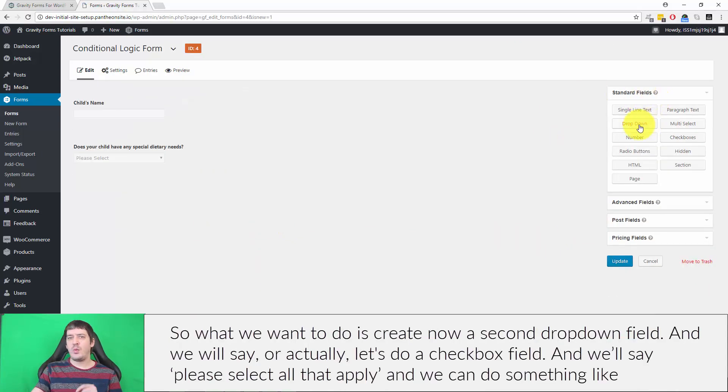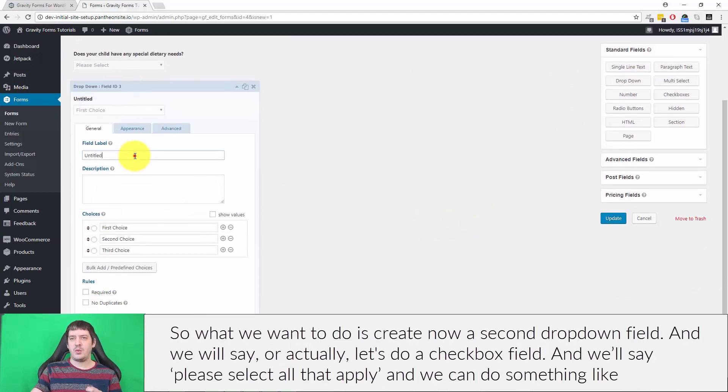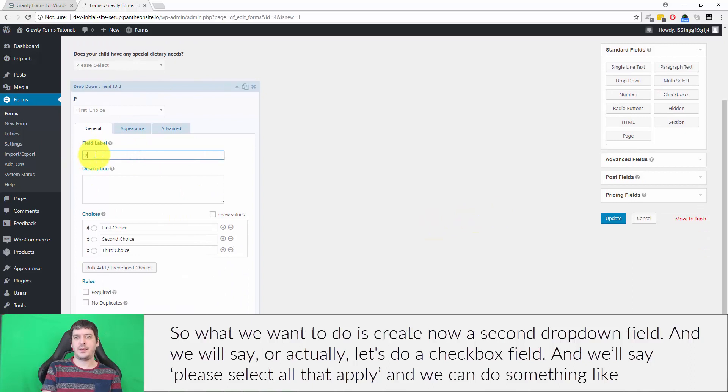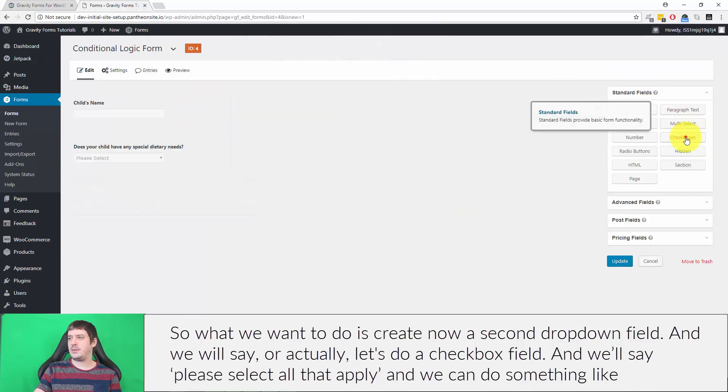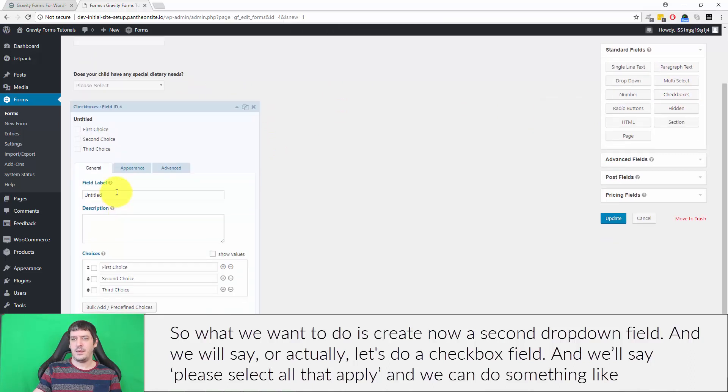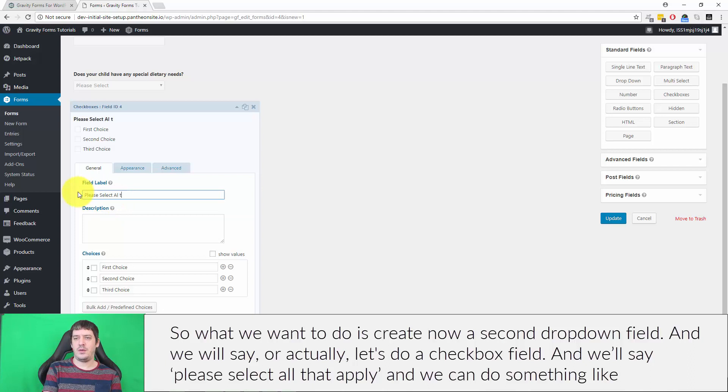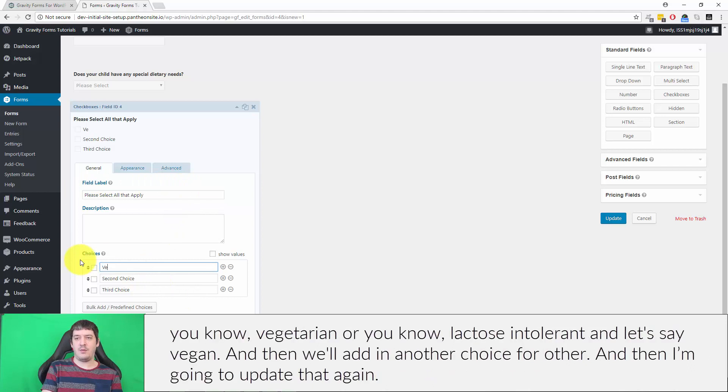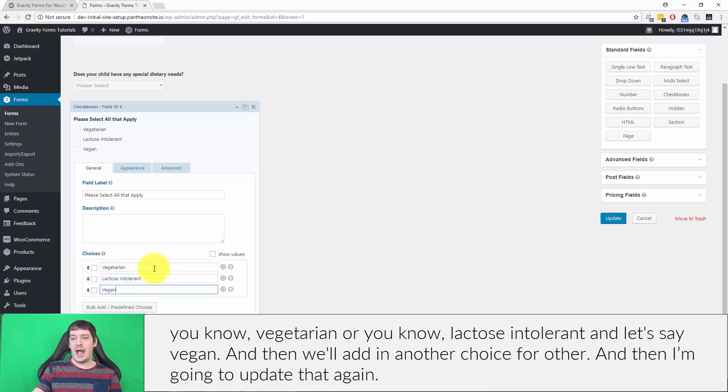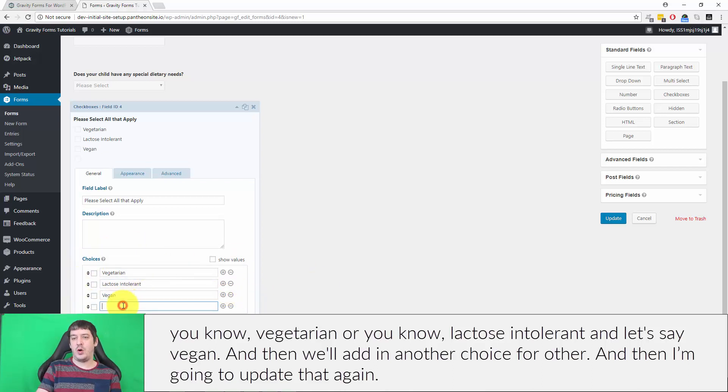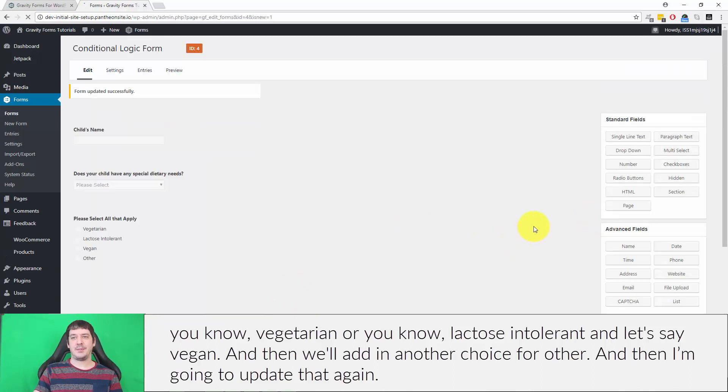Now let's do a checkbox field and we'll say please select all that apply. We can do something like vegetarian, lactose intolerant, and vegan, and then we'll add in another choice for other. And then I'm going to update that again.